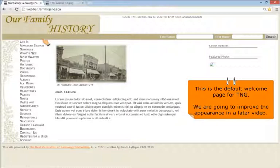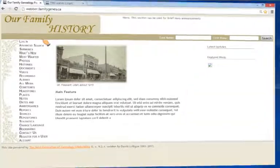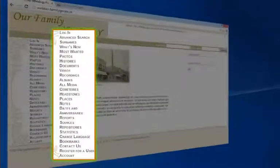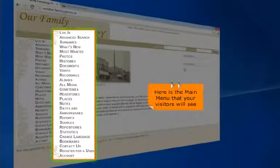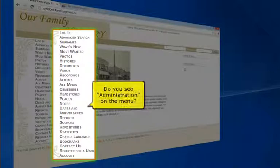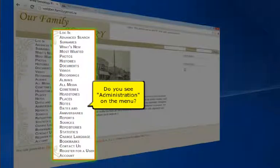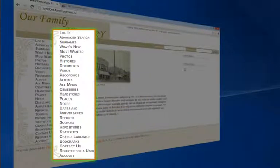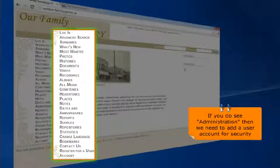On the left hand side is the main menu as seen by your visitors to the site. It should not have administration on the visitors welcome page. If you do see administration, we need to add a first user account.